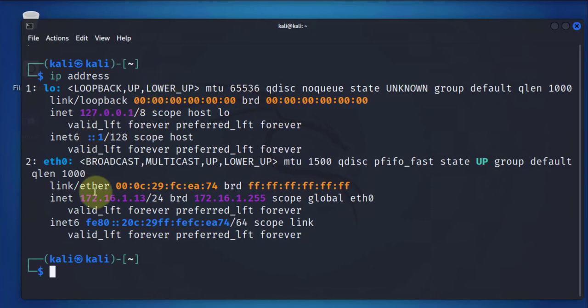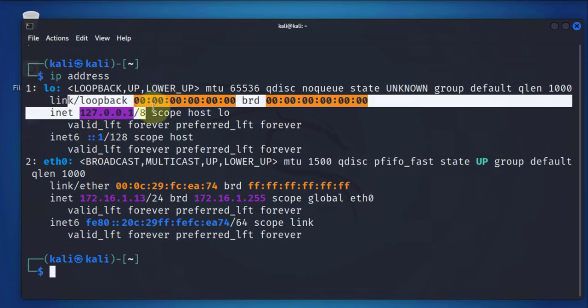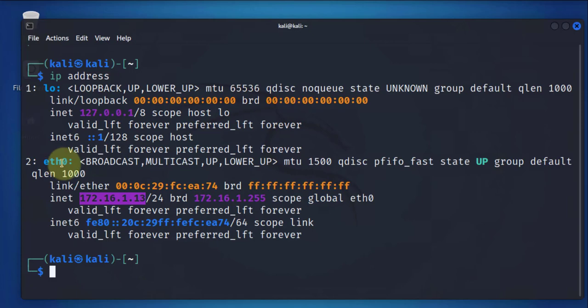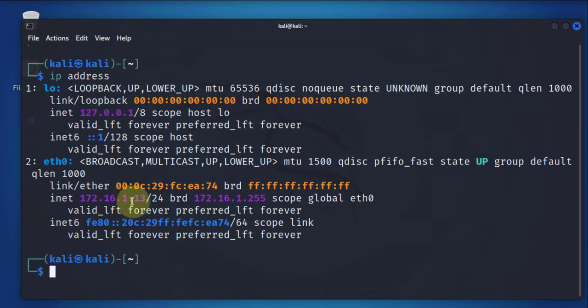Here you see we have two IP addresses. This is the loopback. That's not what we need. We need the IP address for the interface. It's zero. And this is the IP right here, 172.16.1.13.